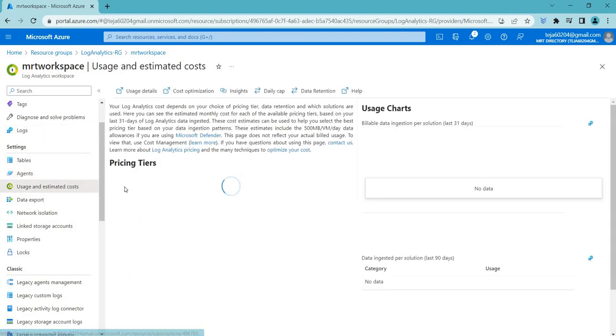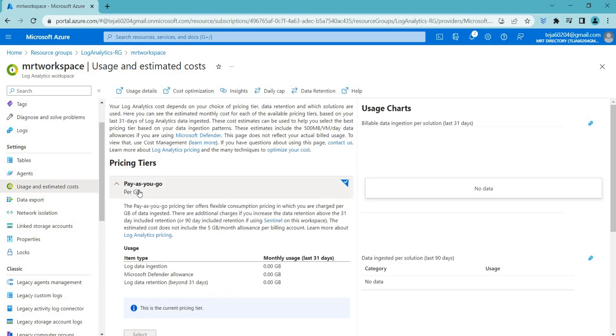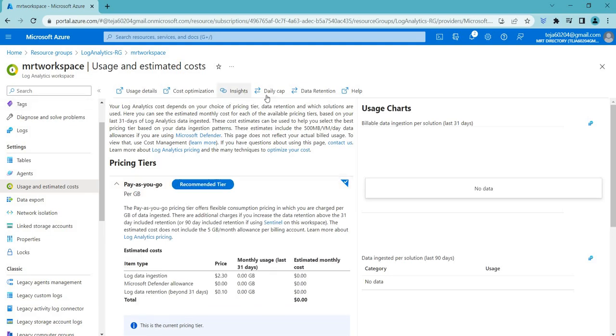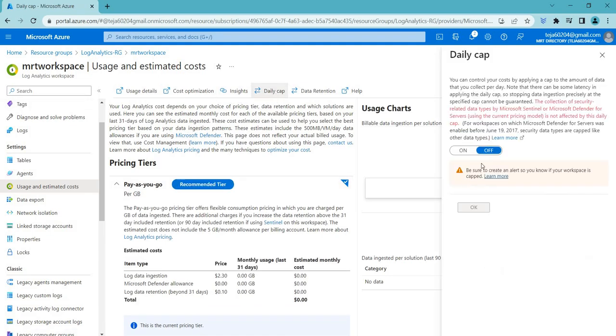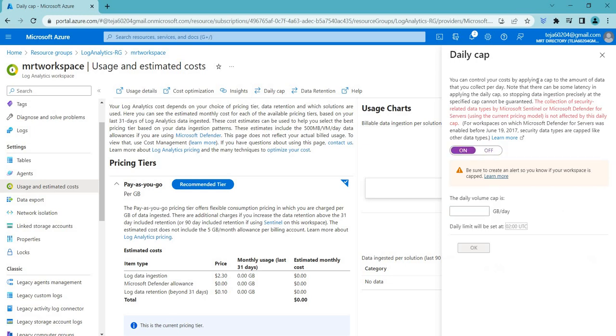Usage and estimated costs - you can get the usage details, cost optimization insights, daily cap. Coming to the daily cap, you can control your costs by applying the cap to the amount of data that you collect per day. You can set here...